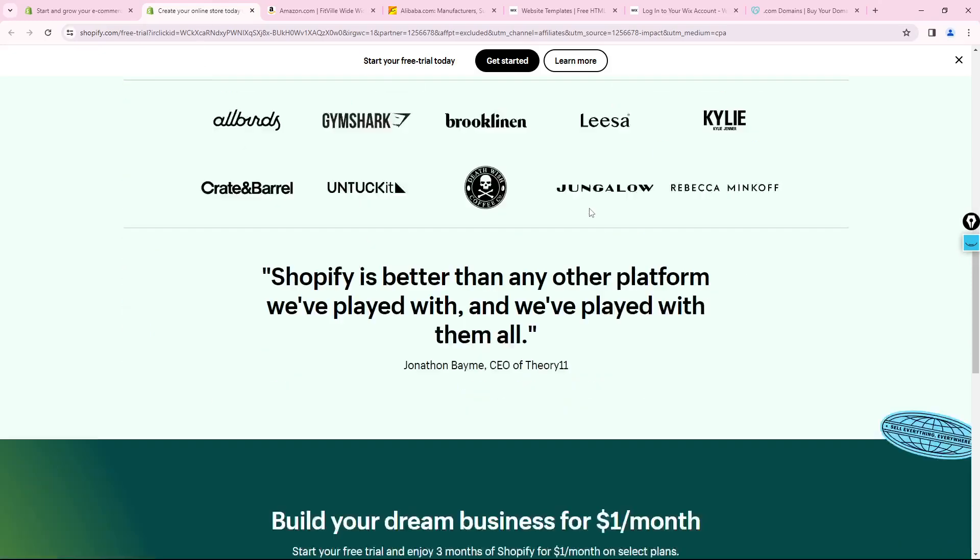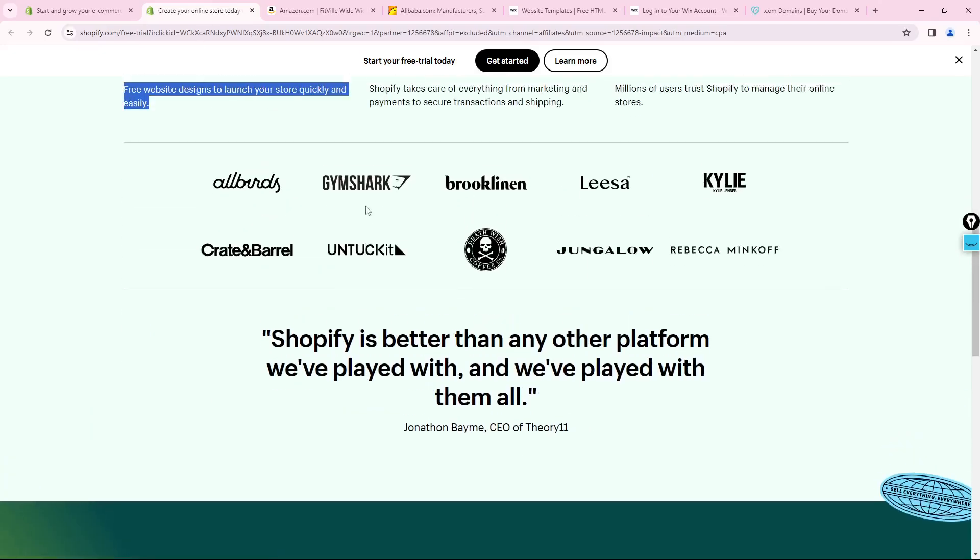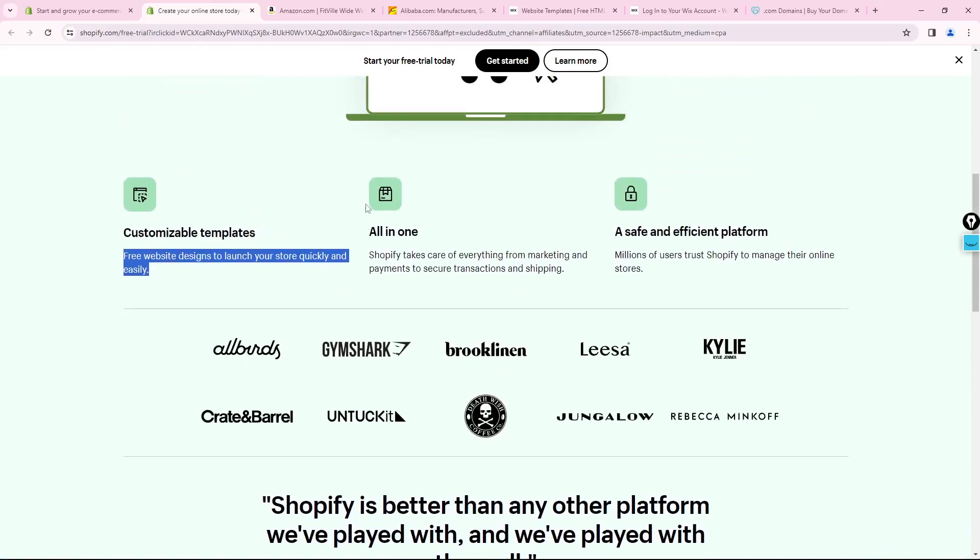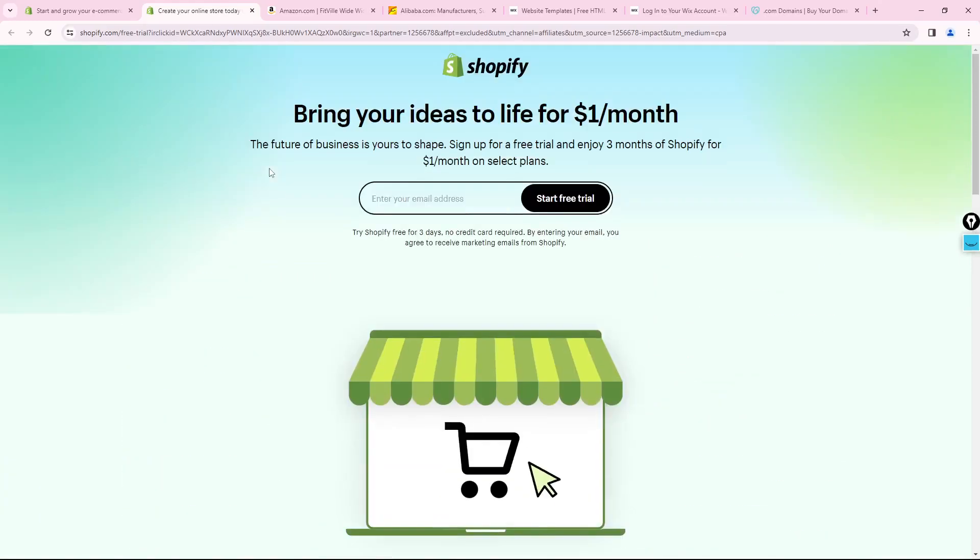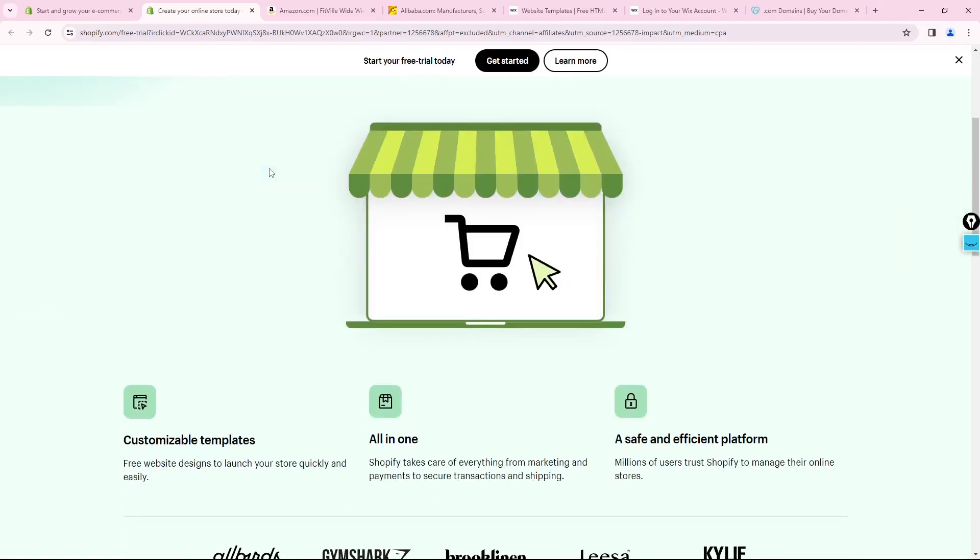Once you put a credit card, this will be available to help you. Thank you guys for watching and good luck to help you to make money on Shopify.